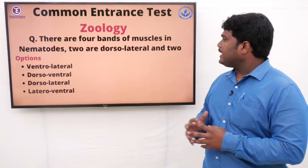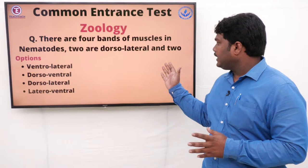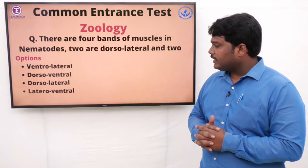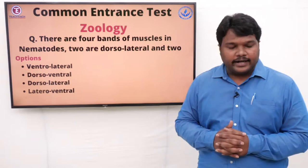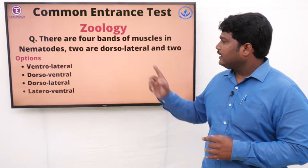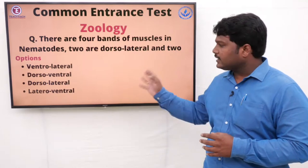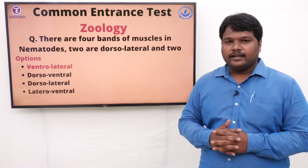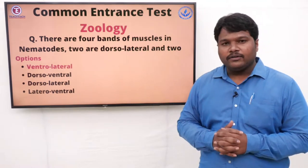Question 37: There are four bands of muscles in nematodes — two are dorsolateral and two are. Options: A) Ventrolateral, B) Dorso-ventral, C) Dorsolateral, D) Lateral-ventral. The question itself mentions that two are dorsolateral, so the remaining two are ventrolateral. Two are dorsolateral and two are ventrolateral.